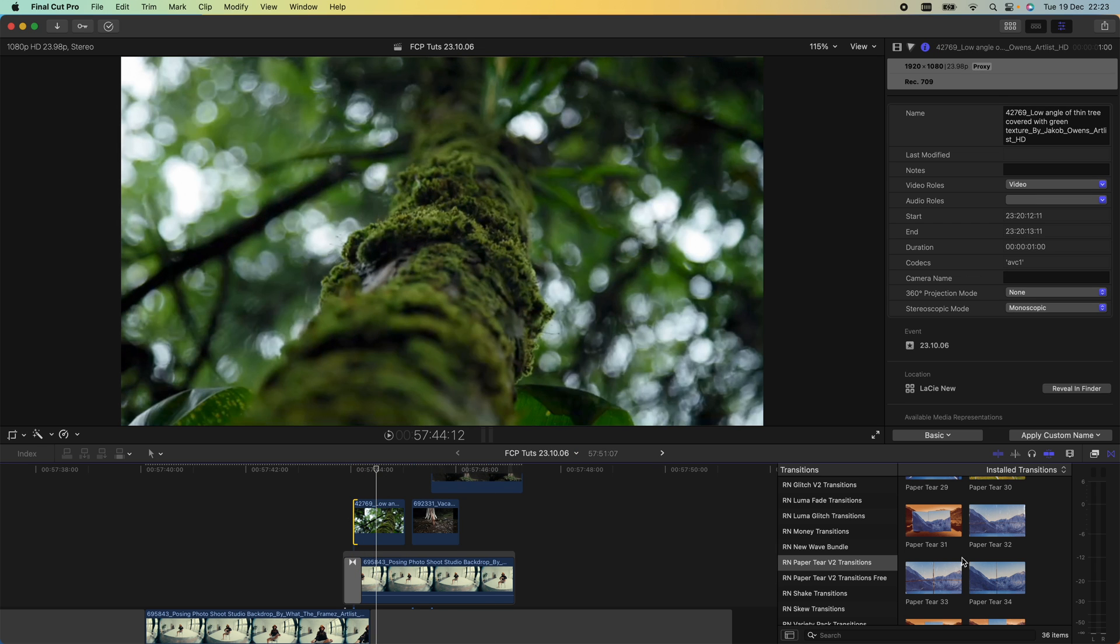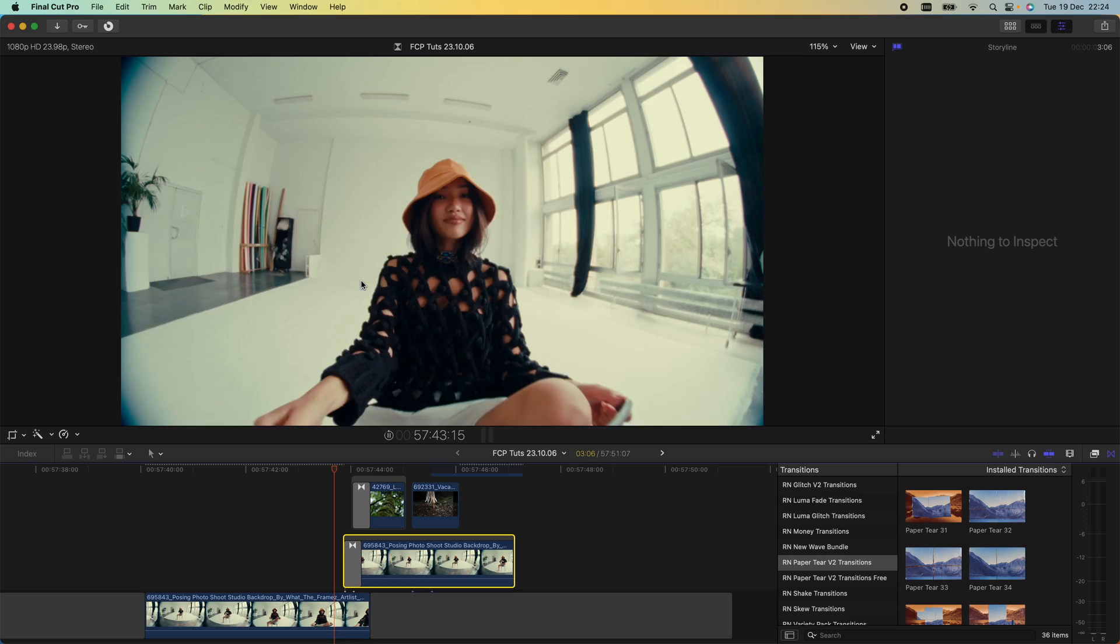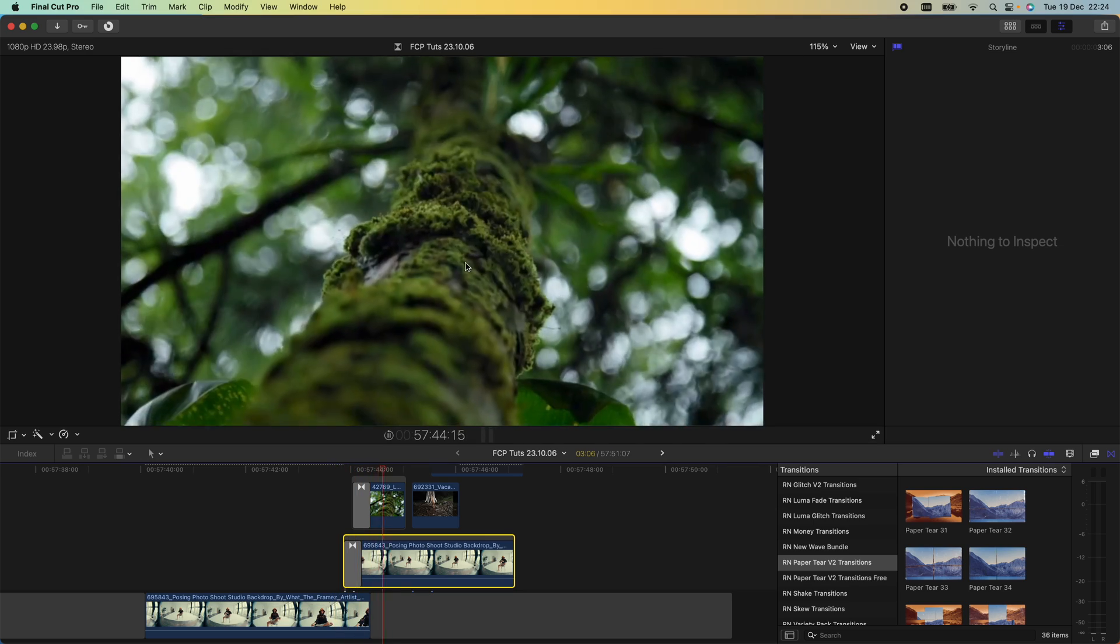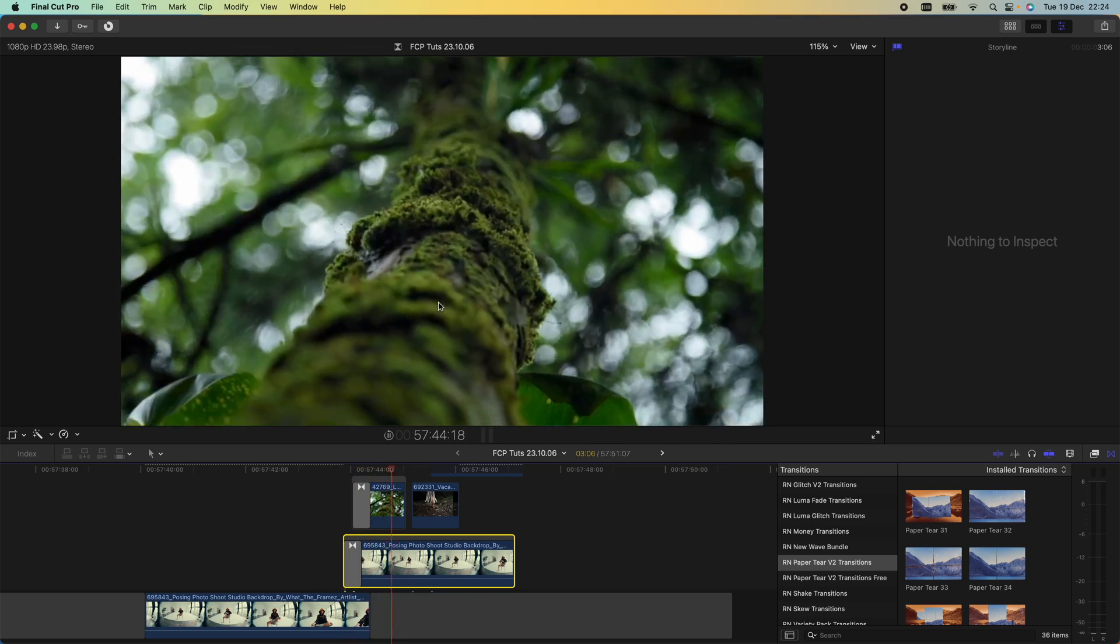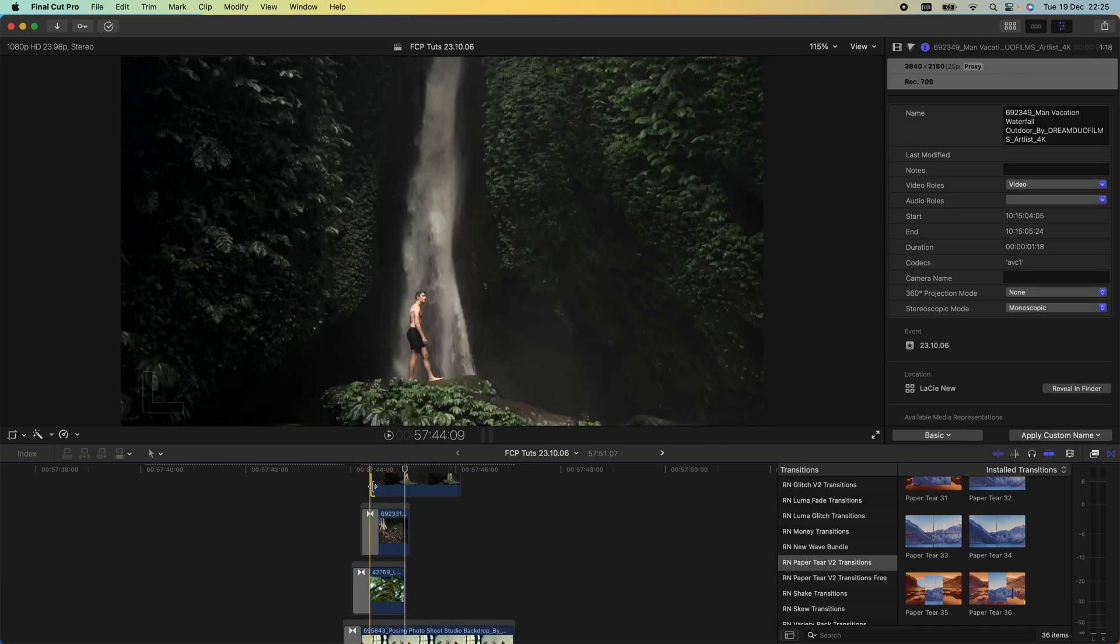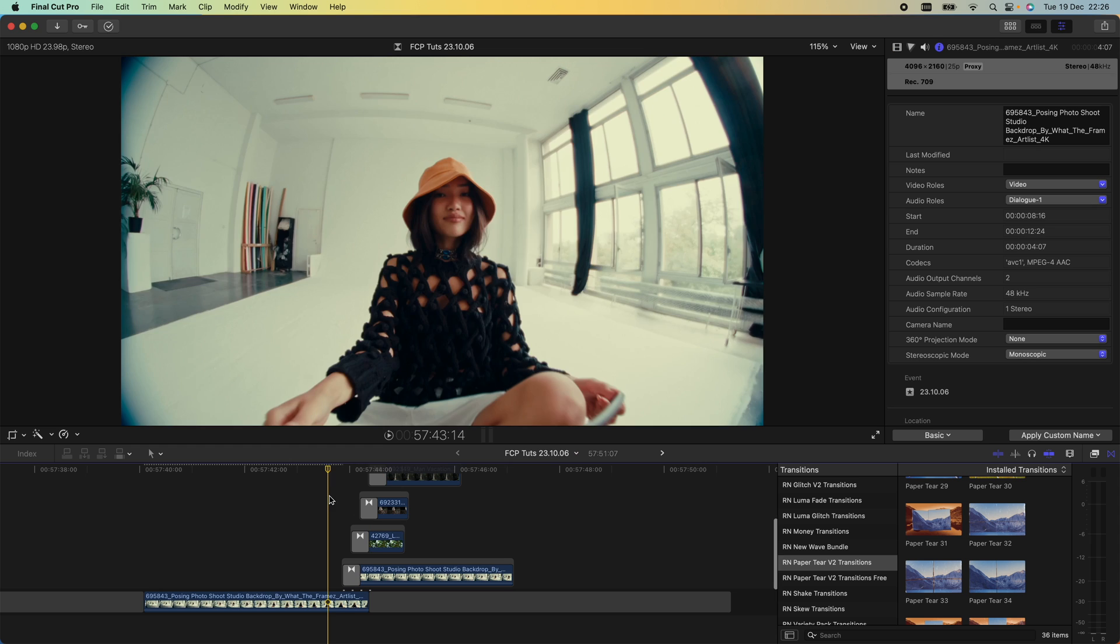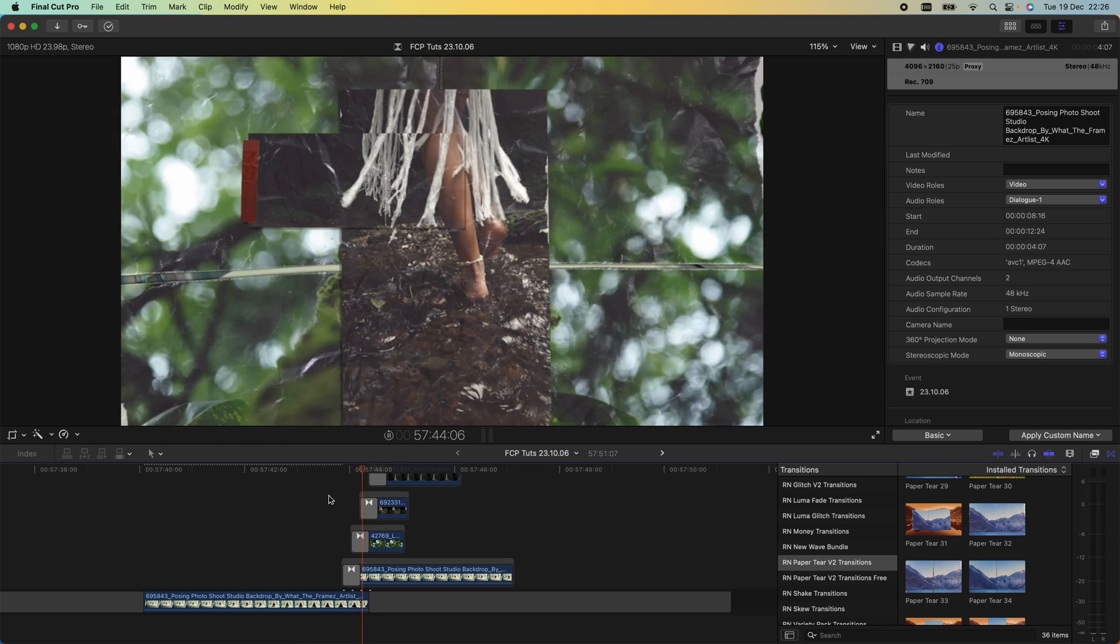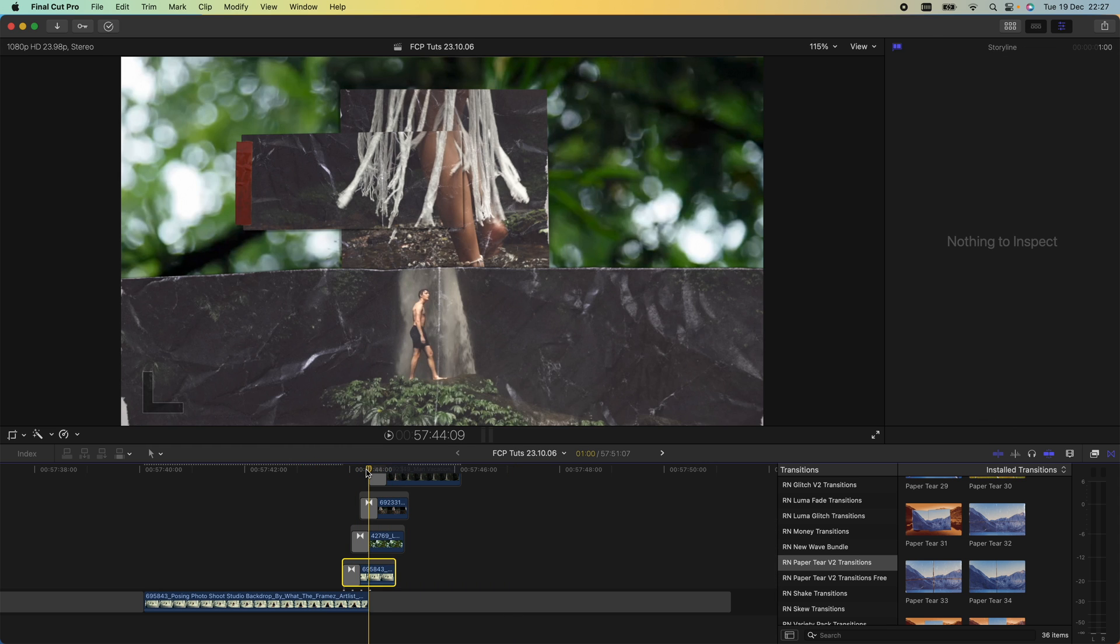We can add more onto this, so now we have this paper montage effect leading on to the next shot. I need to add some sound effects to bring it to life.